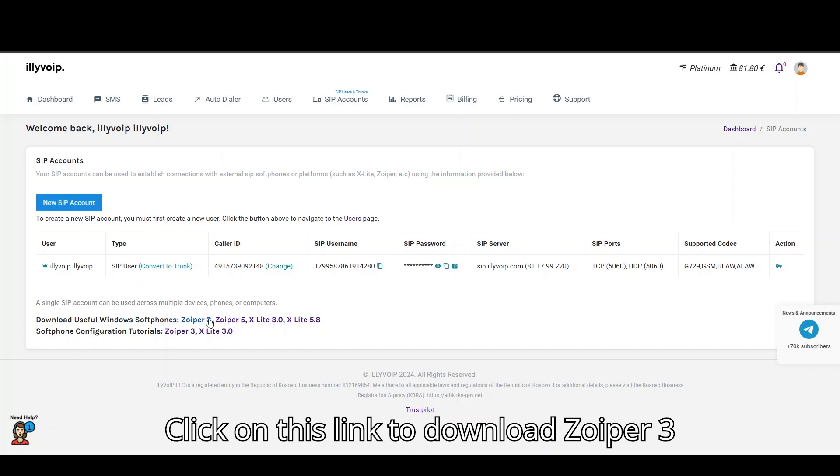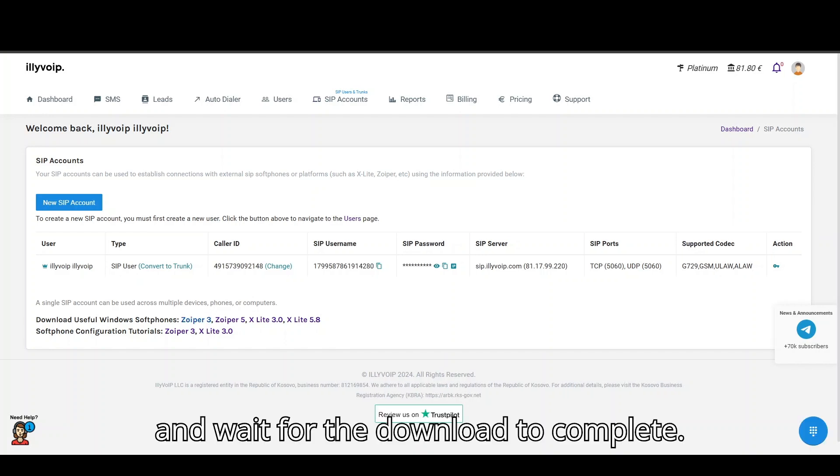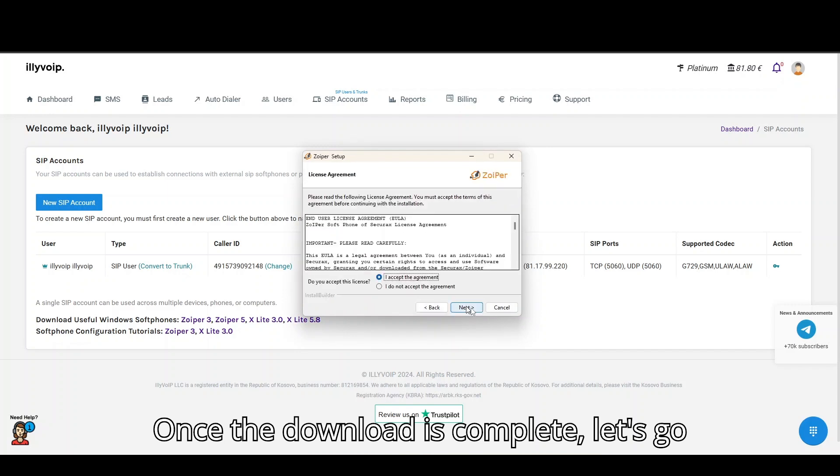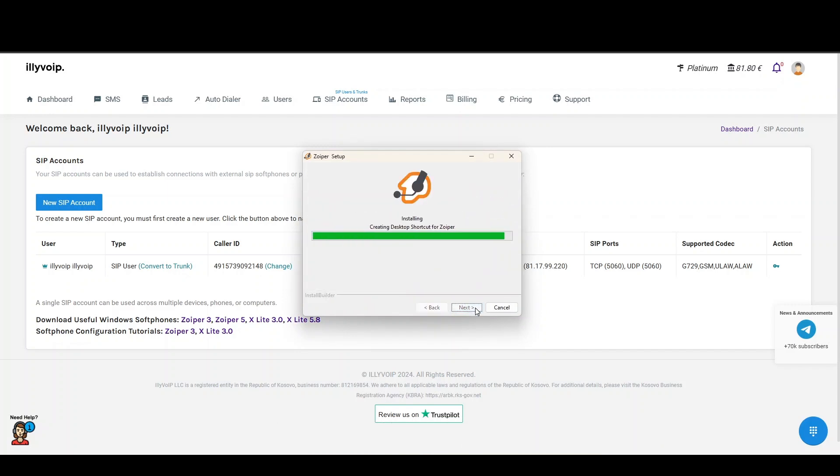Click on this link to download Zoiper 3 and wait for the download to complete. Once the download is complete, let's go ahead and install Zoiper 3 on our PC.